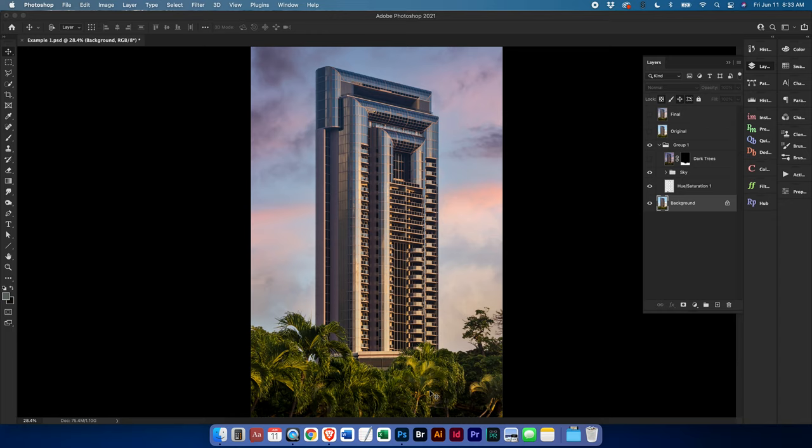And then last but not least because we have a bright area down here your eye might be drawn down to the trees. So we just darken those up a little bit to draw your eye back up to the building. So once again, before and after.